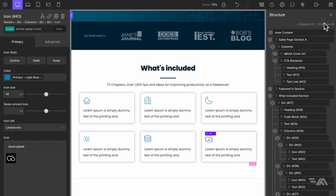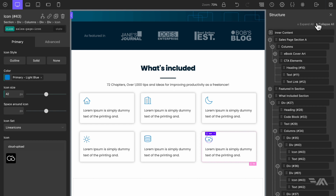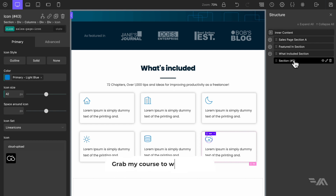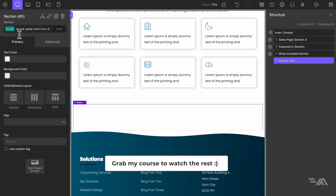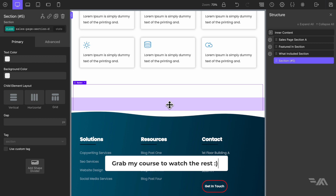Let's collapse all — we have our next section here which already has a class of 'sales page section D'. Inside here I want to add some testimonials for our digital product.